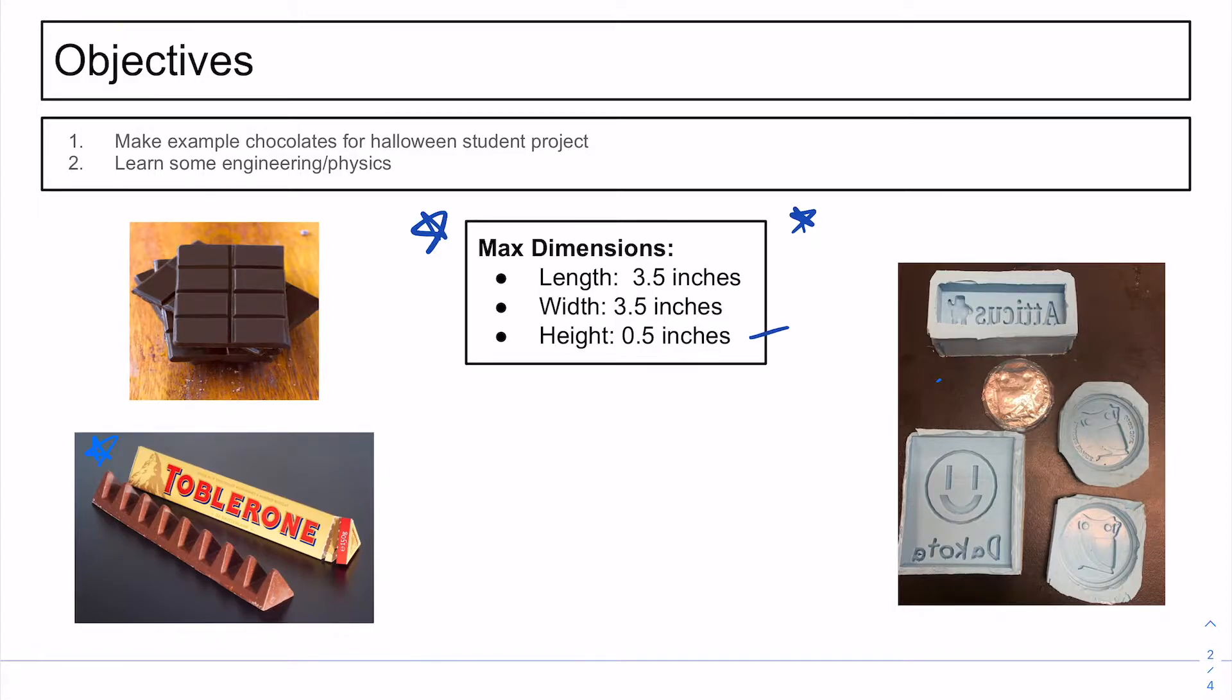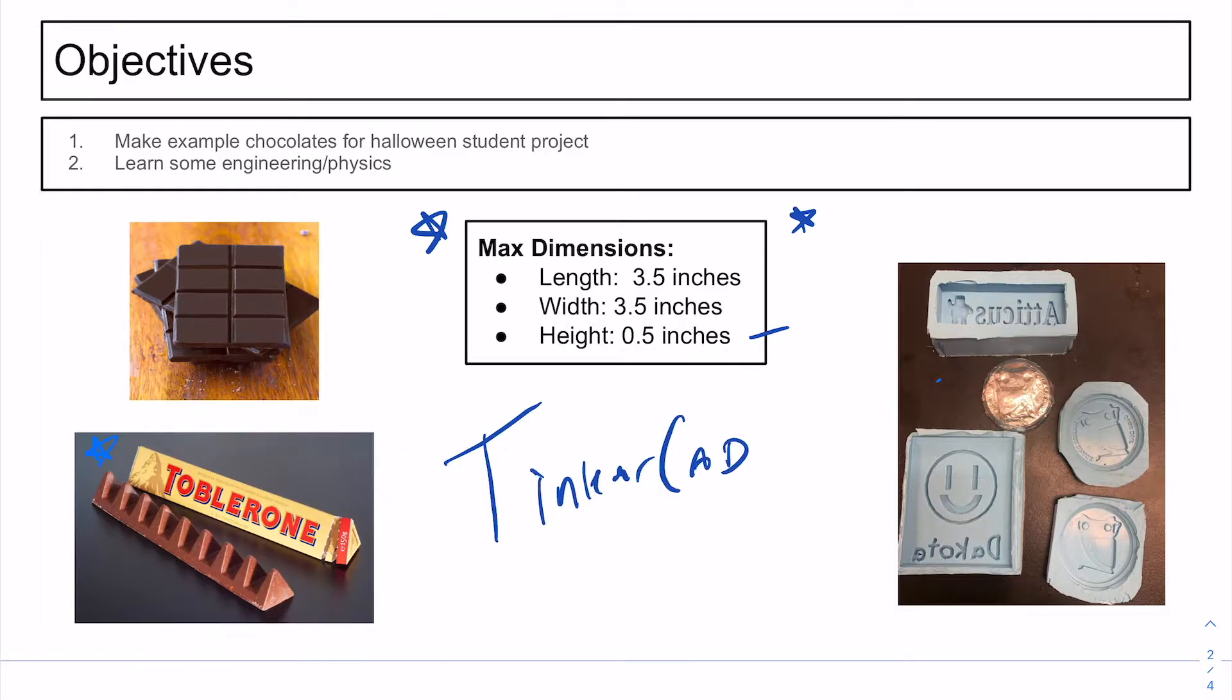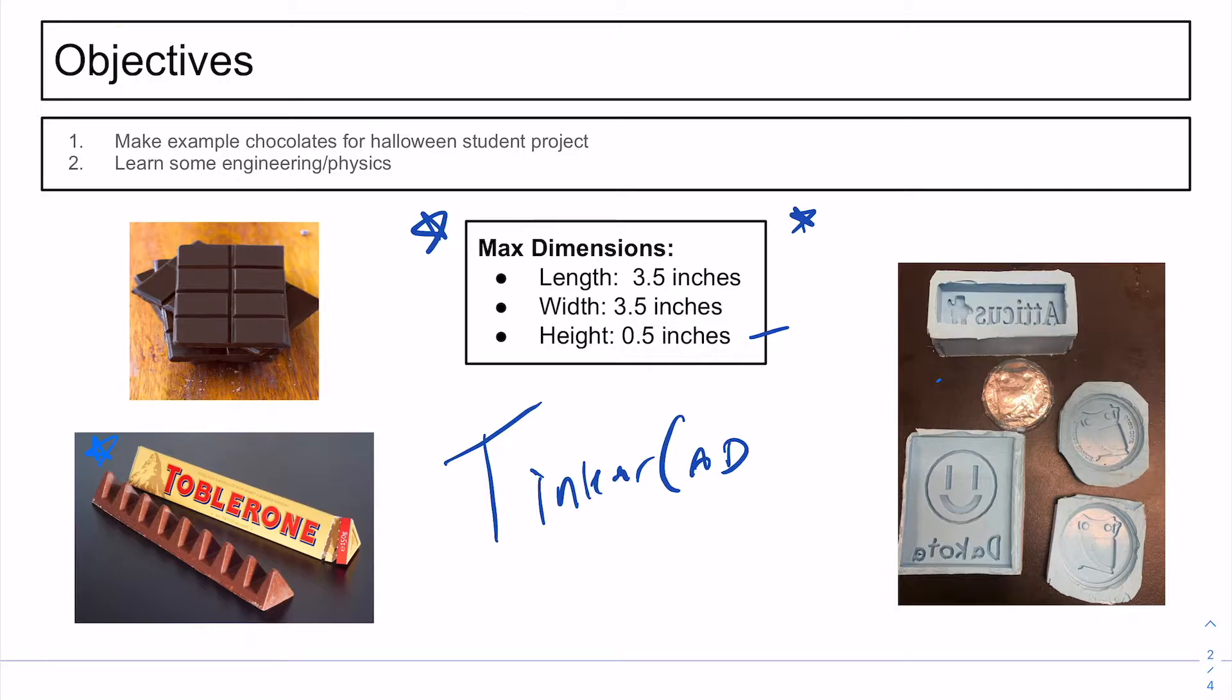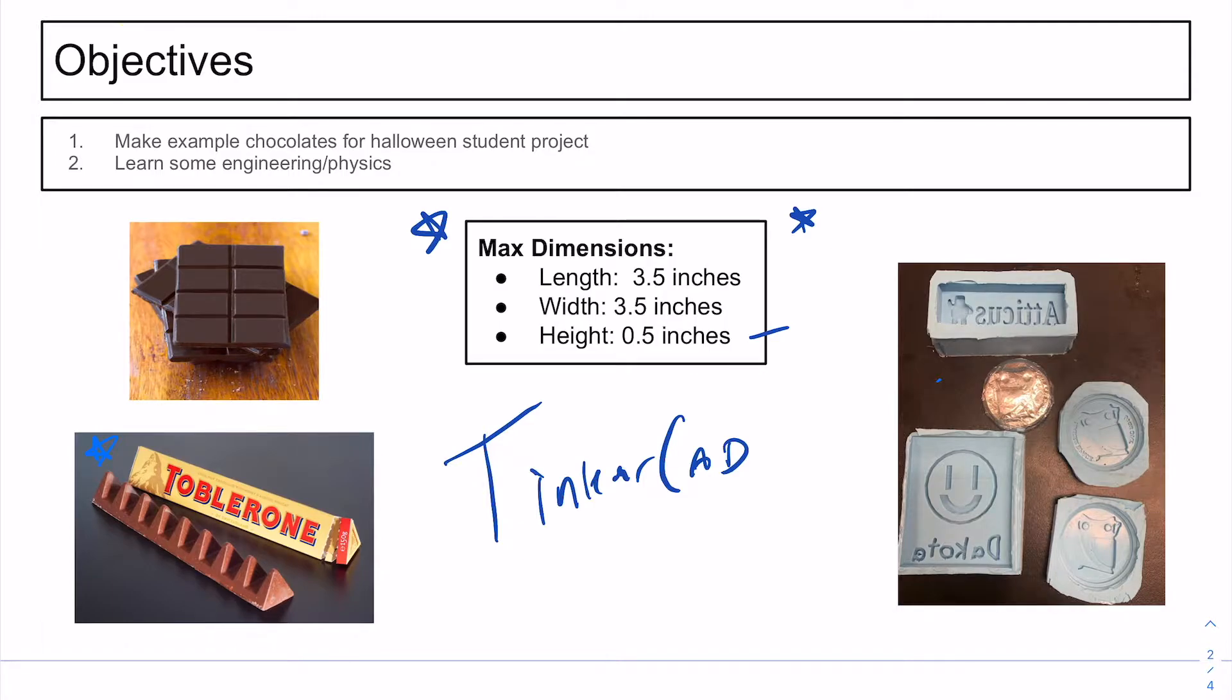So we're going to start with TinkerCAD. All you have to do is follow along with this video. If you want to make the same one I do, you can for now, but ultimately we'd like some examples to show the students in the general class. Good idea you could follow along now and then make your own afterwards.